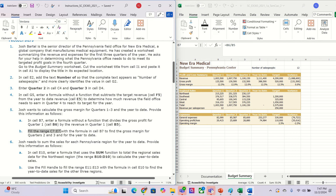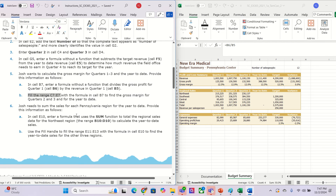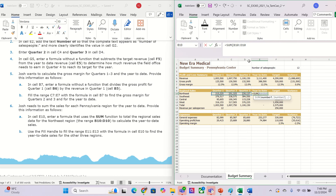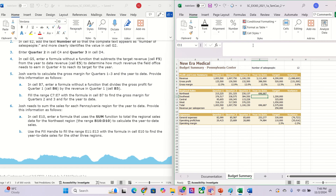After we finish number five we go to number six. In number six they want us to go to cell E10. For E10 we can use the zoom — it's about the total — so we go highlight this one, use the SUM function, and close the bracket.